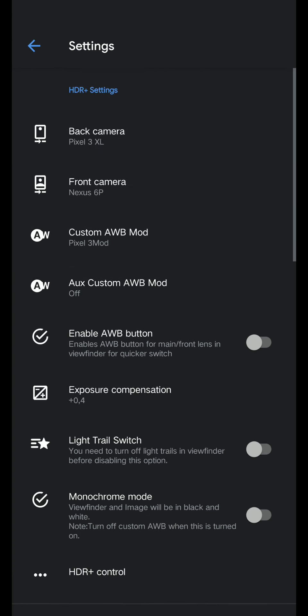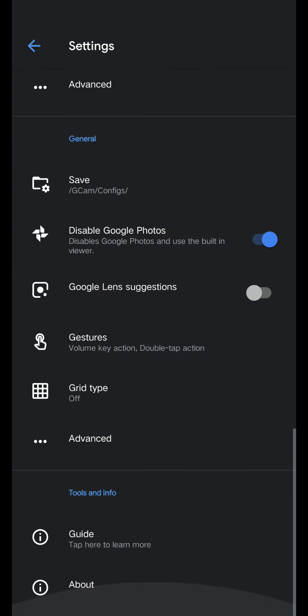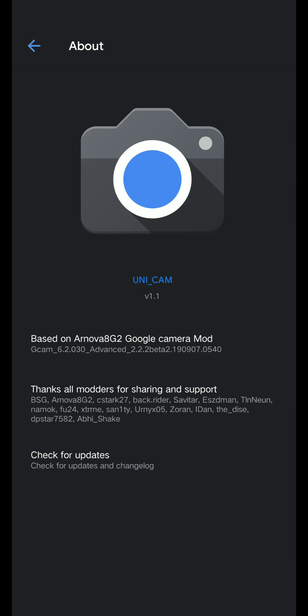And that's how you install this Unicam. This is better than 6.2.030 by Arnova because this one is much more faster, faster loading, opening, processing. Everything, this is overall better than all the Gcam mods that I showed you guys.